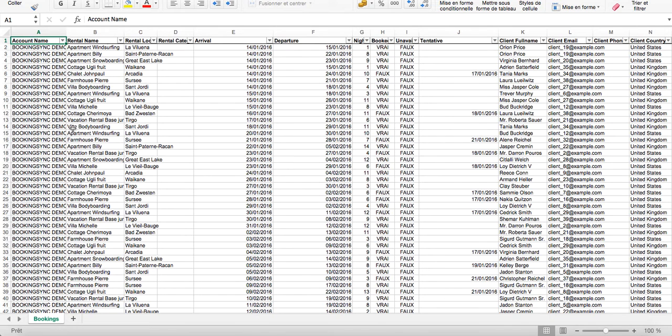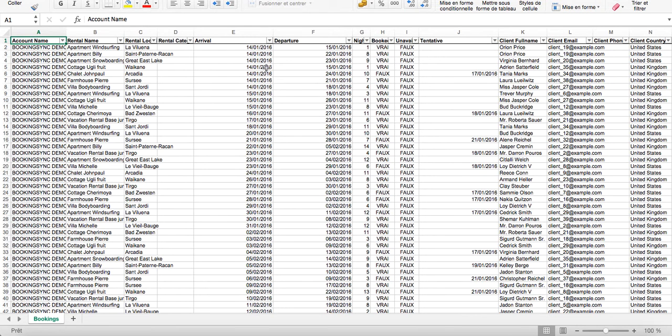Then you can work from this file to create other files or other statistics. You have all the dates and other booking details.